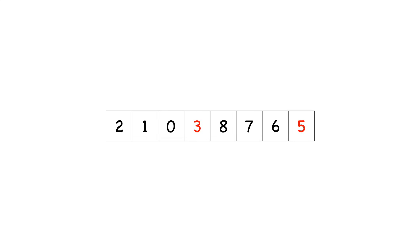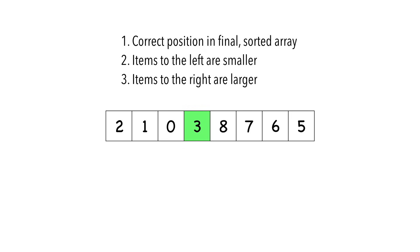Three, our pivot, is now in its correct spot. To prove it, let's review our three conditions. As you can see, all items to the left are smaller and all items to the right are larger.